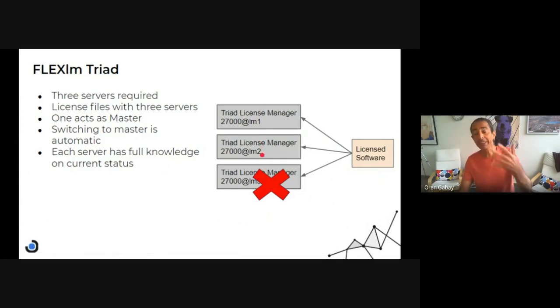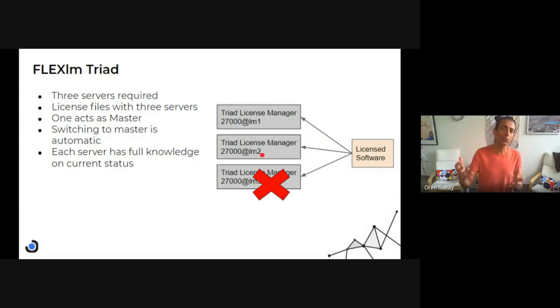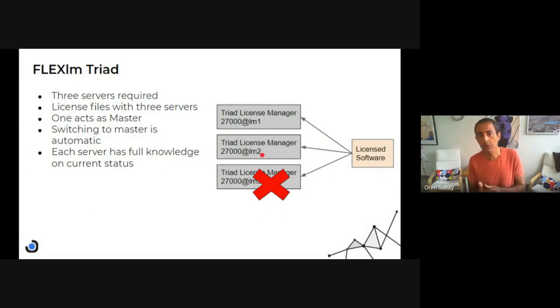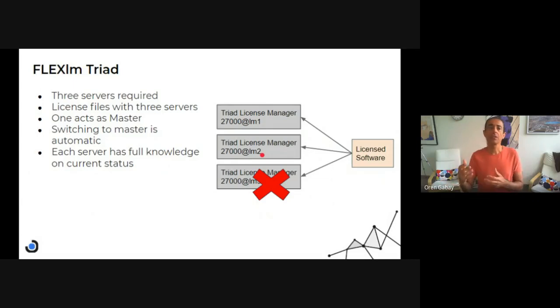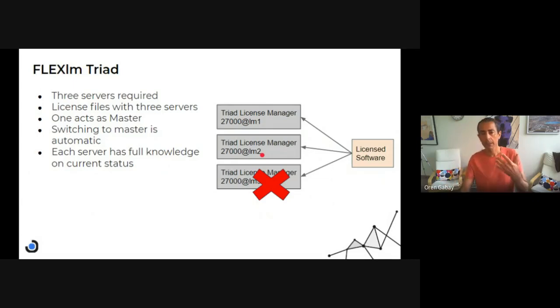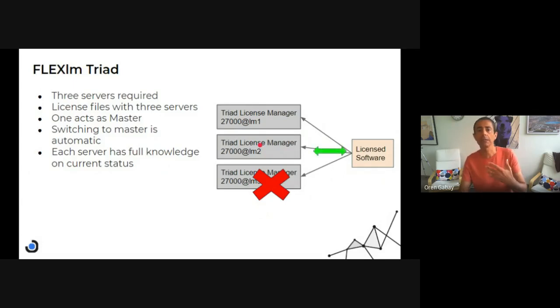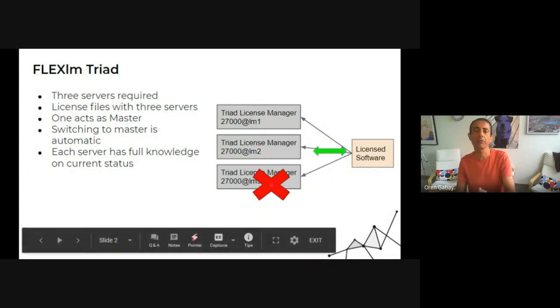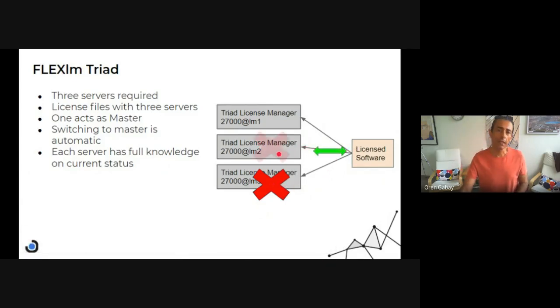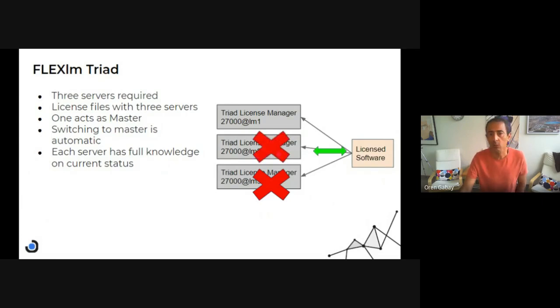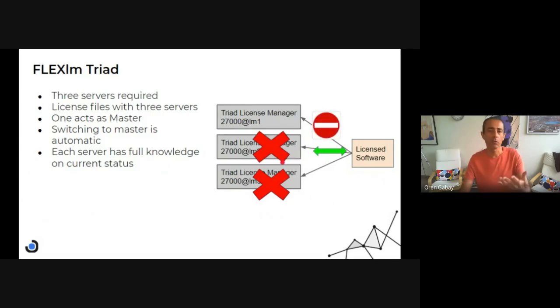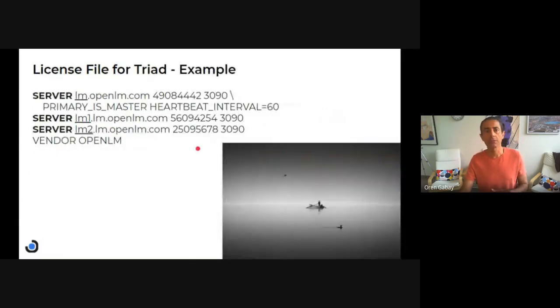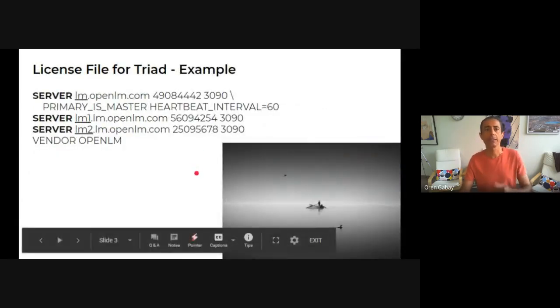Everything is fully automatic. So once you configure it, it works well and each server knows everything. And I will explain that in the next slide. So you see one fail, then the license software goes to the second one. And if the second one fails, then the whole triad fails.